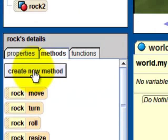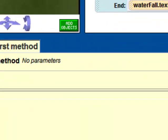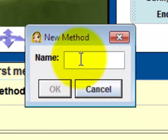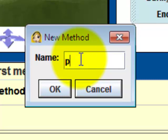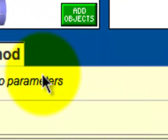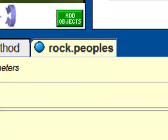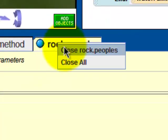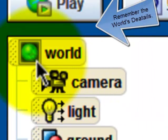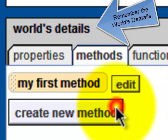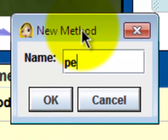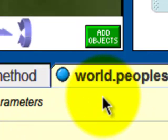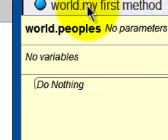And then if we create new method, and we can just name it people. I think that's spelled right. Okay, this says do nothing. We are going to select the world and create new method, people. I think that's right. Okay.